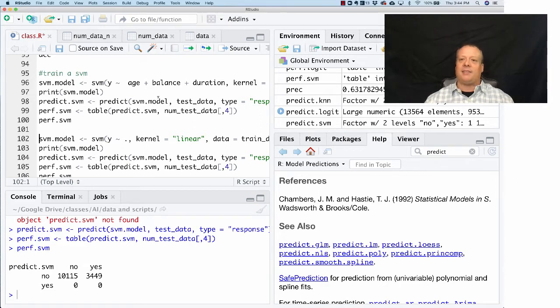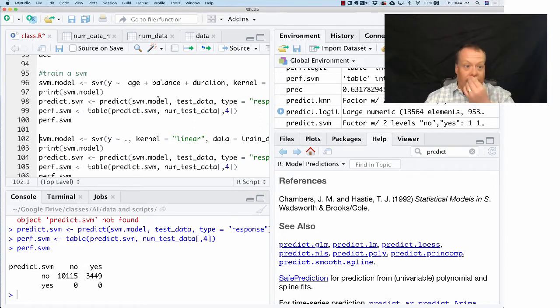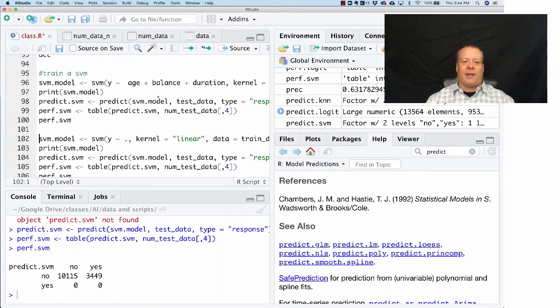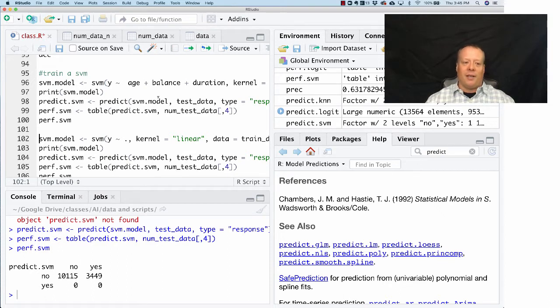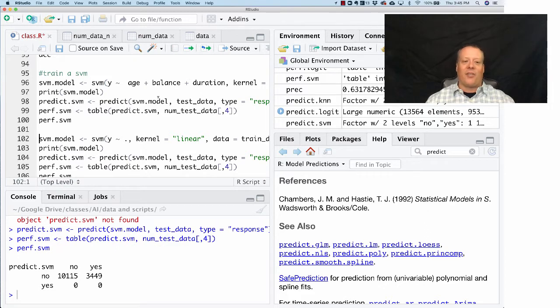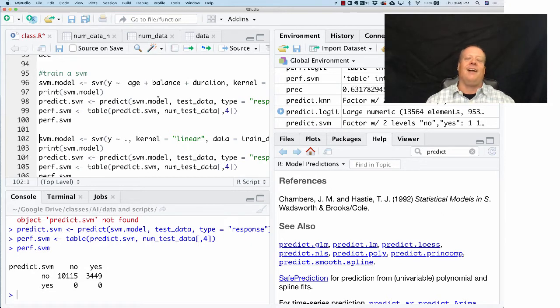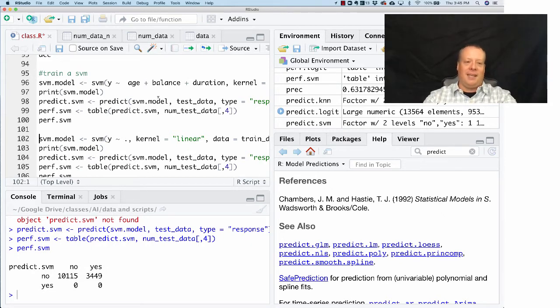In this case it worked very well. Basically, one of the simplest ways to get a decent result in this model is to predict that everyone is going to turn down the offer. In fact, that's what happened—everyone in the SVM basically said I'm just going to predict no's for everyone. It got that right 10,000 times and it got it wrong 3,449 times. We're not even going to look at the performance metrics; we know what it's doing here.